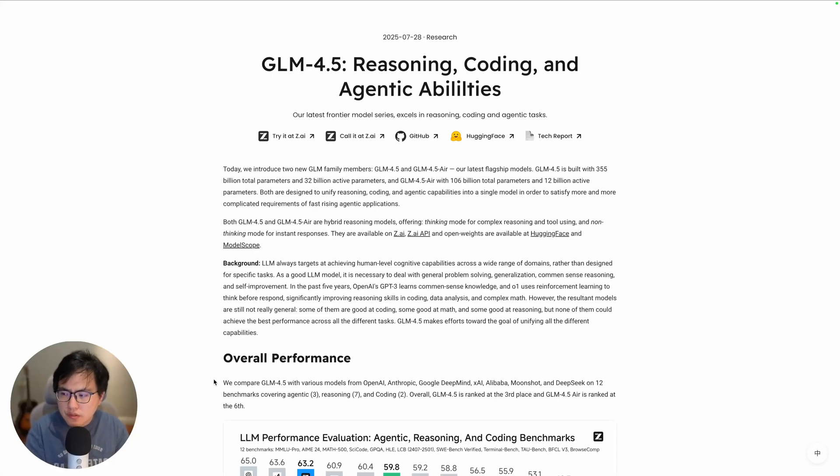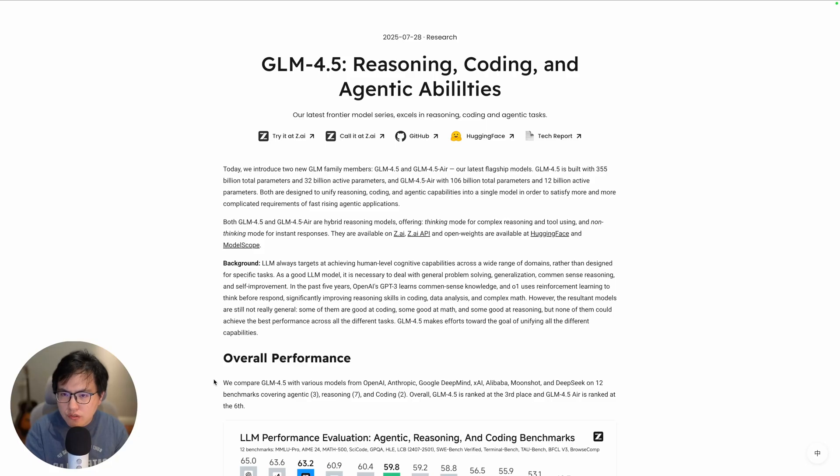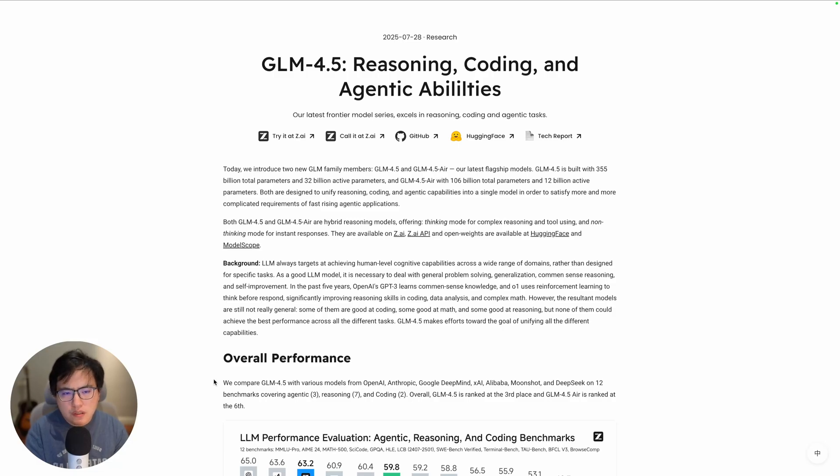Hey guys, recently I've been working with Cloud Code a lot, basically using Cloud Code to do everything in my project. I just discovered that you can integrate the GLM 4.5 models into Cloud Code, so I want to show you how to do it step by step.